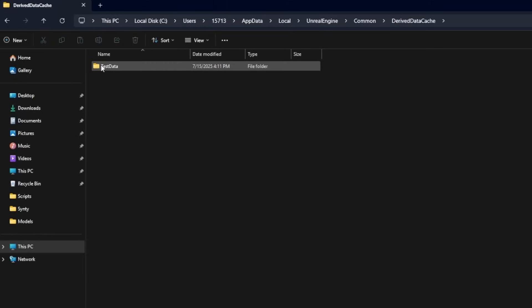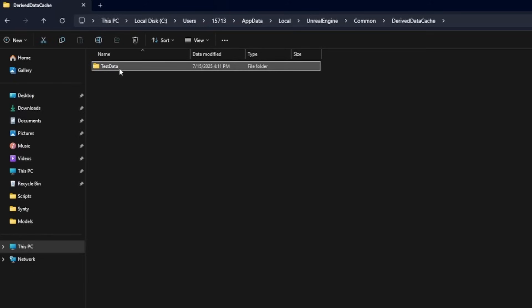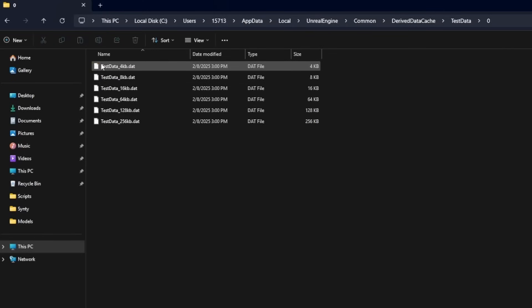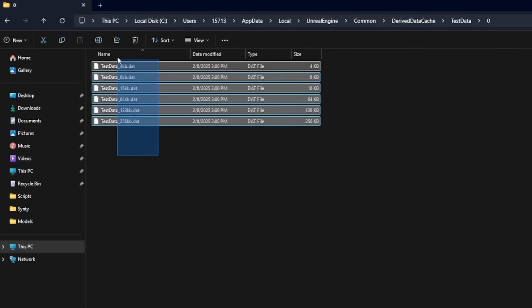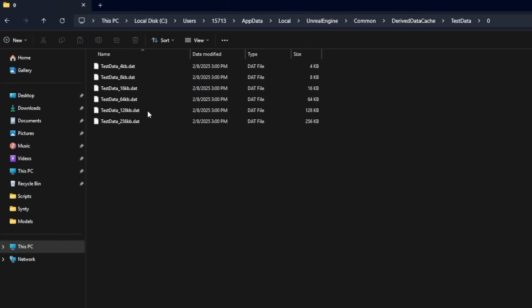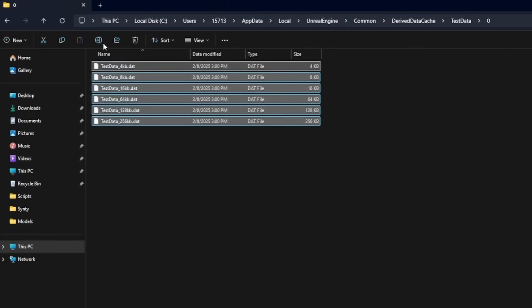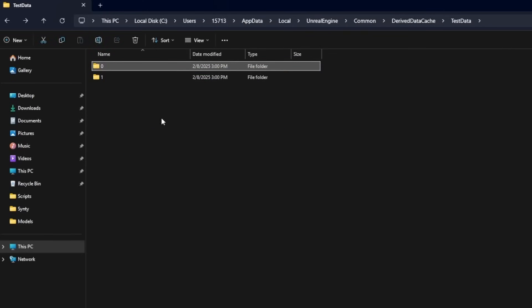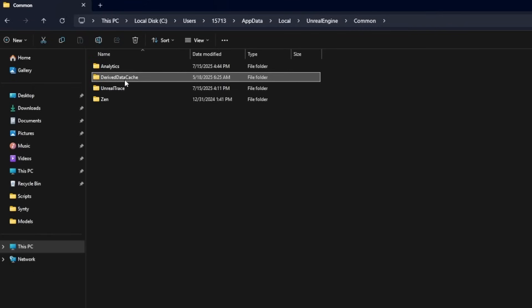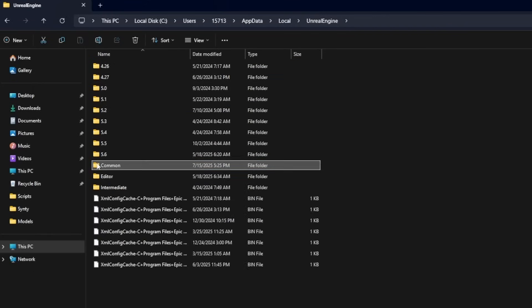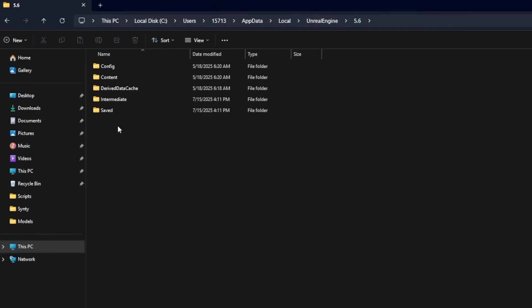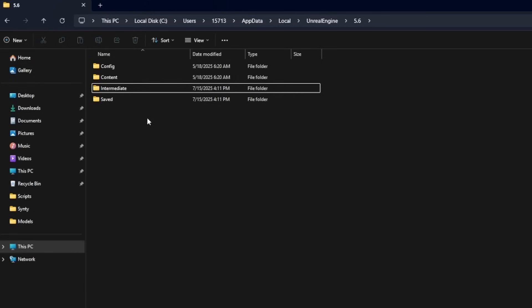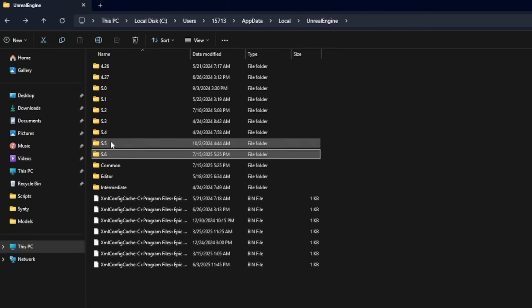You can also go into it and then go into the project name itself and delete the shaders. So for example, these .dat or .data files are all shaders. So I'm just going to go back to the Common, delete the Derived Data Cache, and then also do the same for all my Unreal Engine versions.